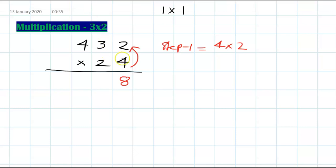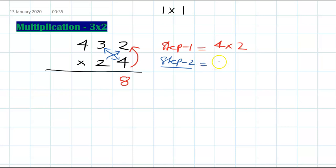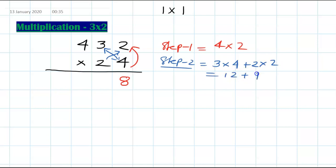Step 2: you cross-multiply. So it's 3 times 4 plus 2 times 2. That gives 12 plus 4, which is 16. There is no carry, so write down 6 and carry 1 forward.